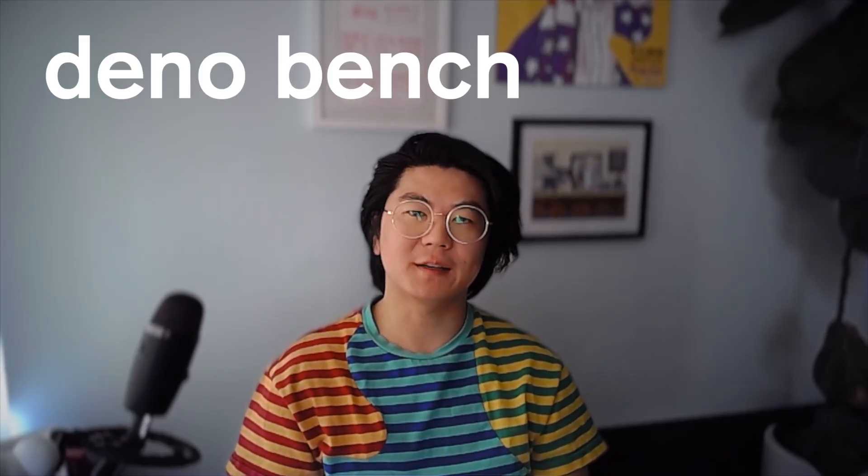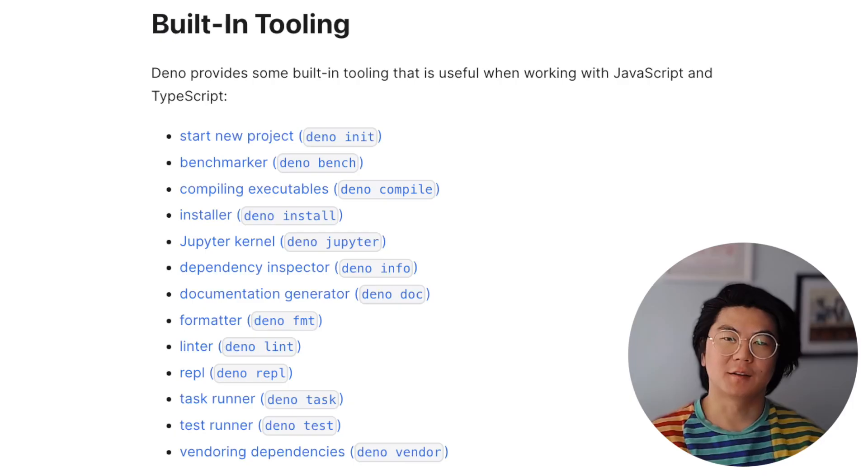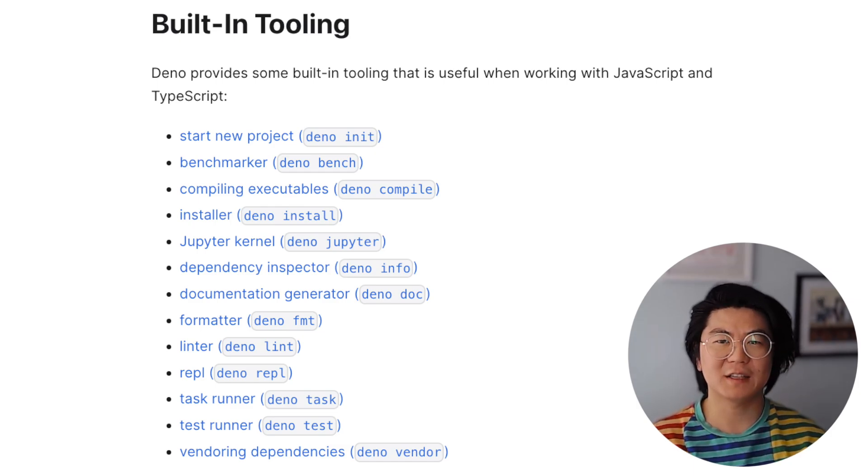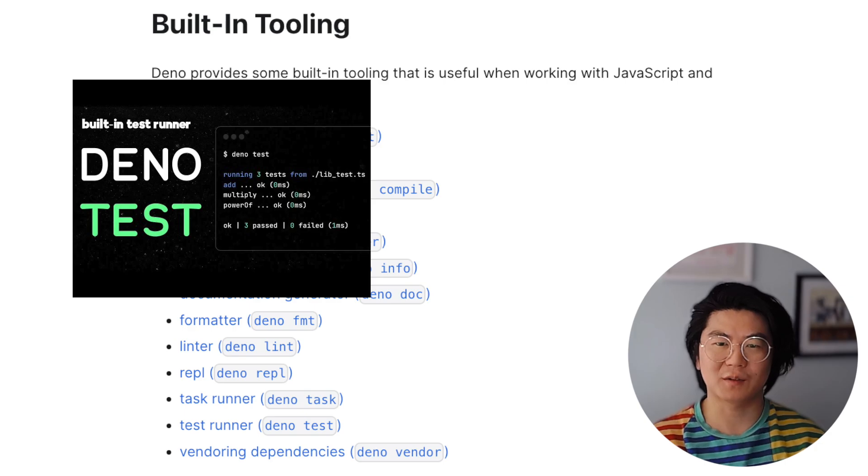What's up everyone? It's Andy from Dino and today we're going to talk about Dino Bench. This video is a continuation of our Dino Toolchain series. If you haven't seen our first video, Tips and Tricks with Dino Test, please check it out.